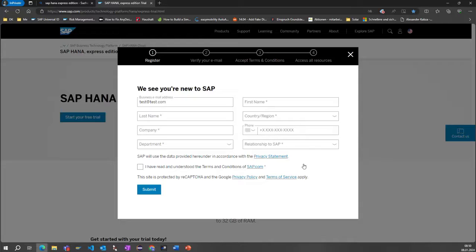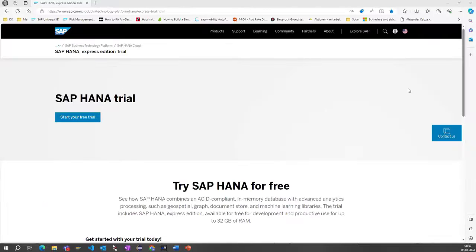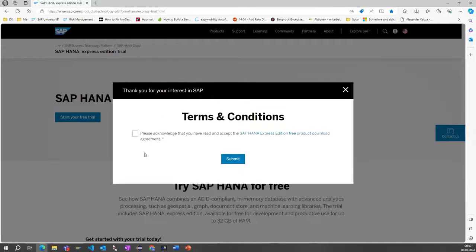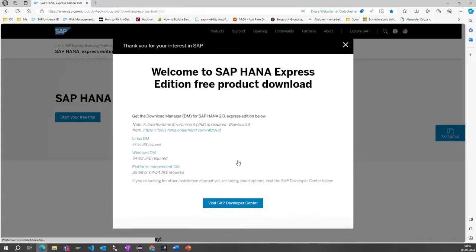Please be aware that filling in your information is required, but you will never be contacted by SAP to purchase anything. This is only for SAP's overview of who downloads the SAP HANA Express Edition trial. After inserting all your information, your email address needs to be verified, you need to accept the terms and conditions, and then you can access all the resources. After logging in and clicking 'Start your free trial', you'll get a confirmation pop-up.